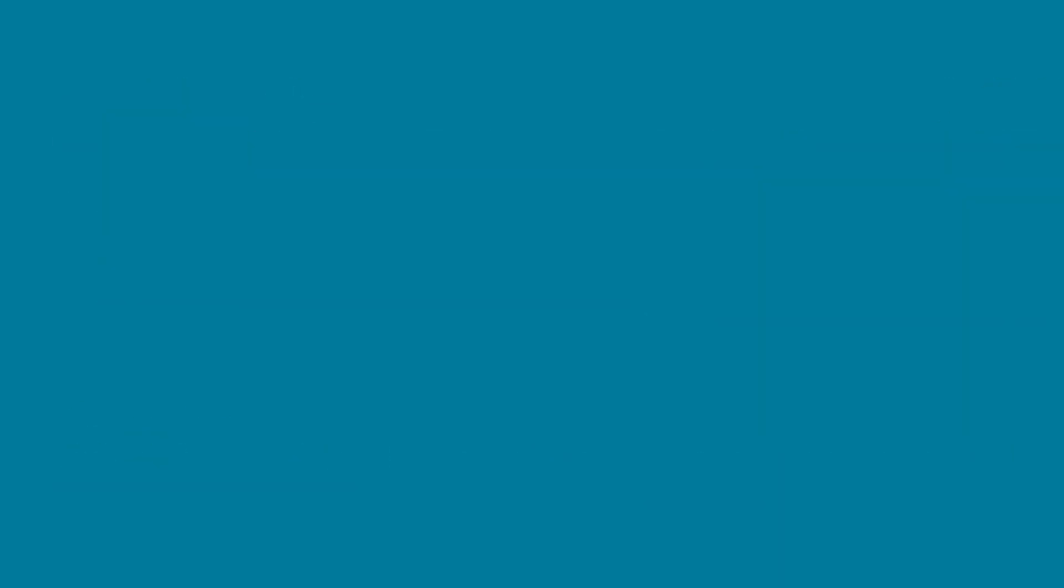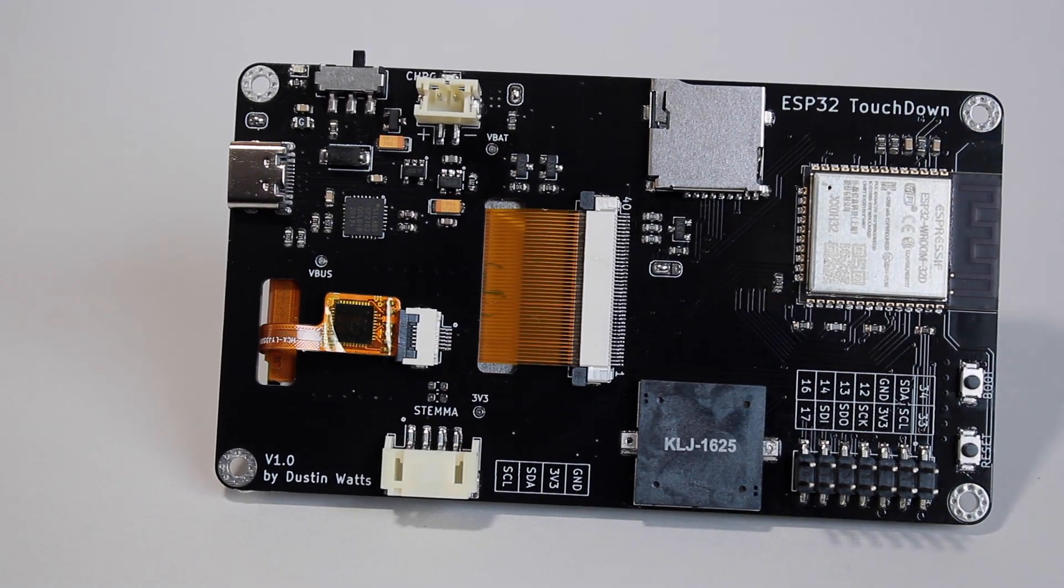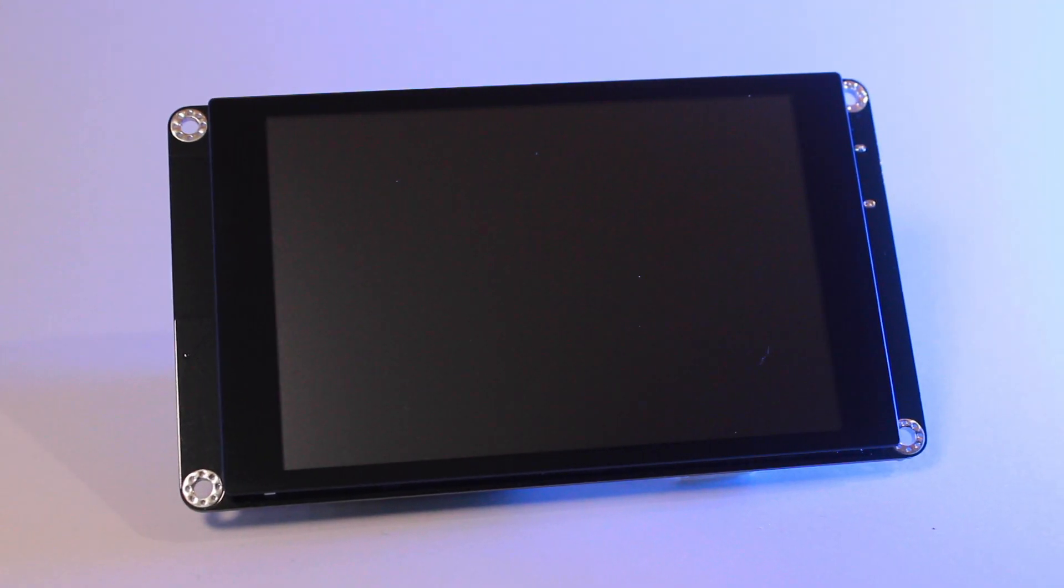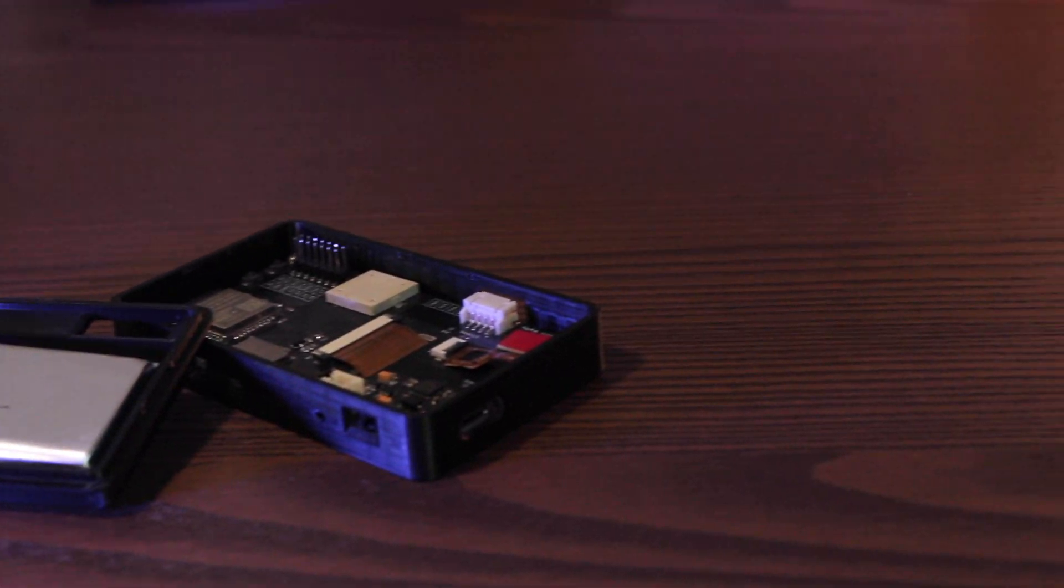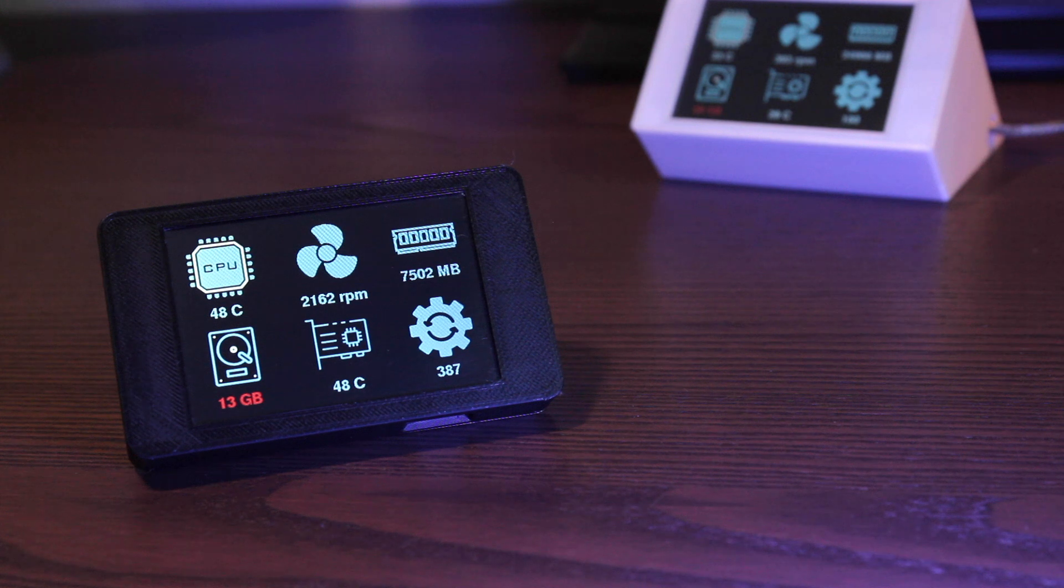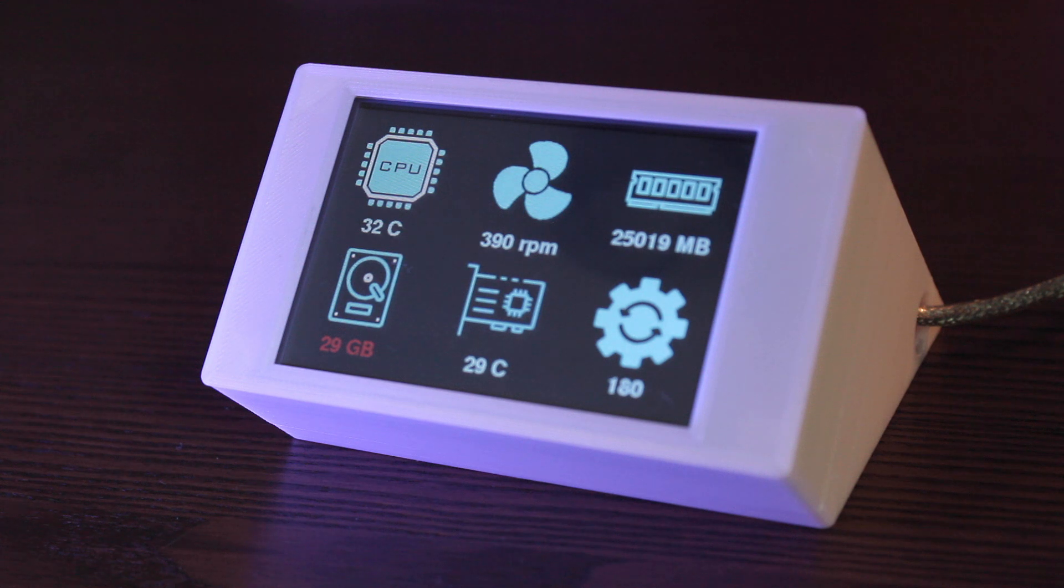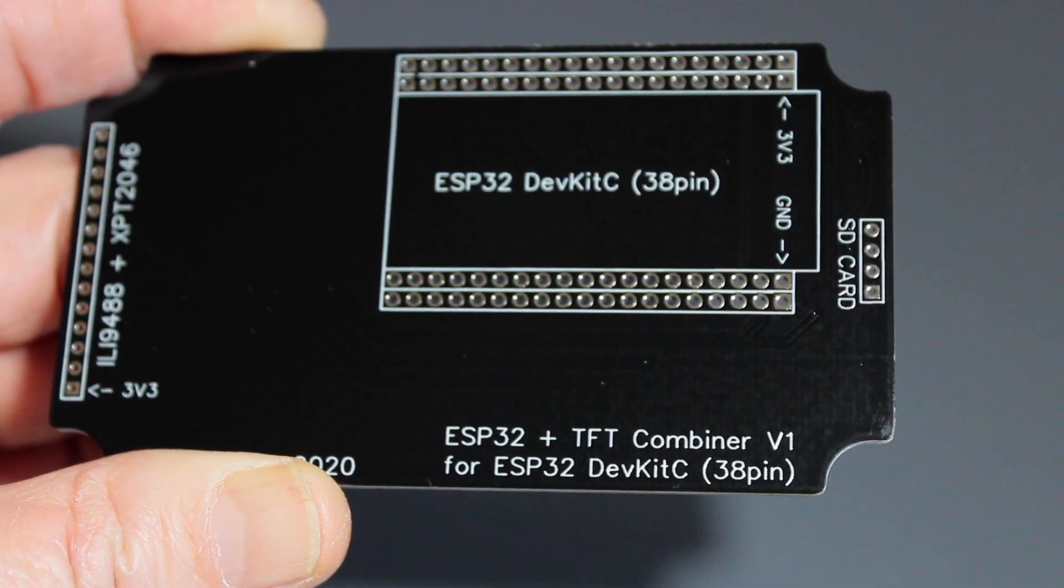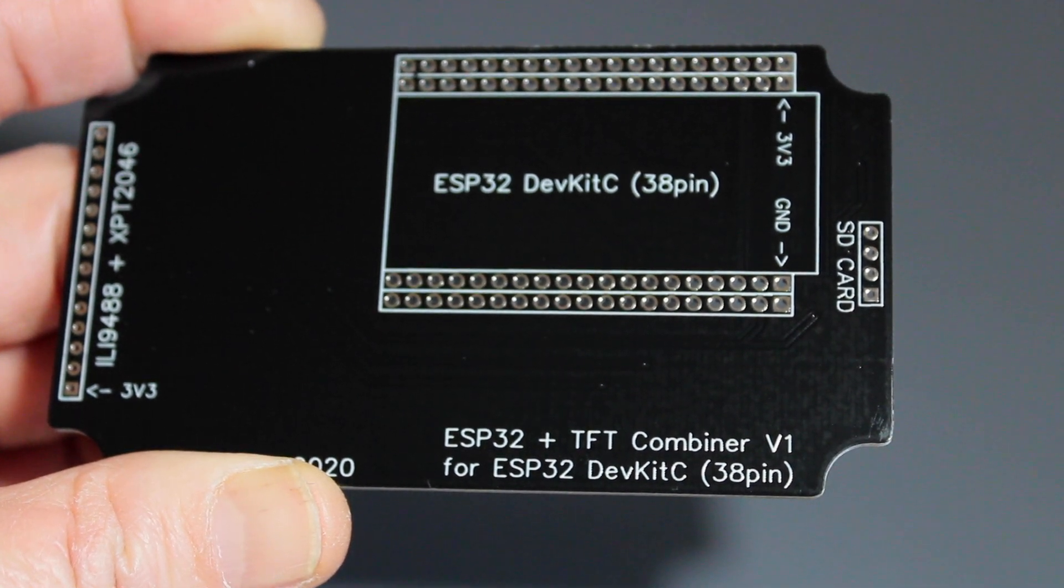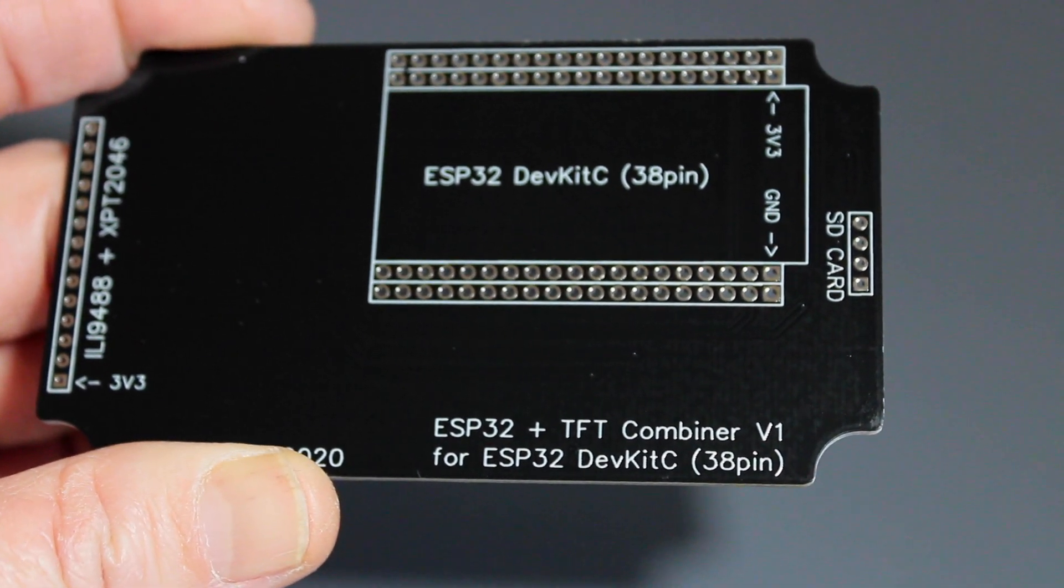In this video I will mostly be using the ESP32 touchdown which you can buy using the links below and this has the advantage of being completely wireless because it can run off a LiPo battery. But I made this project so that you can use an ESP32 with an ILI9488 touchscreen although I would recommend getting the handy ESP32 and TFT combiner board I made because loose breadboard wires can cause malfunctions pretty quick.